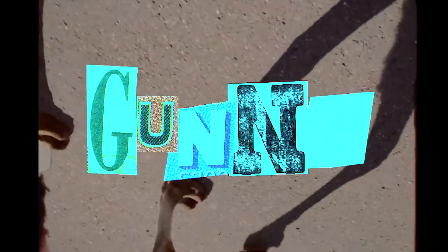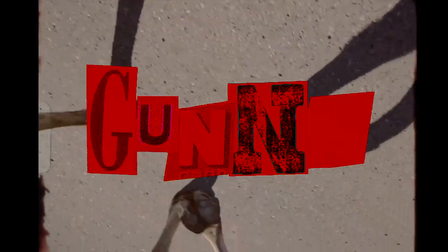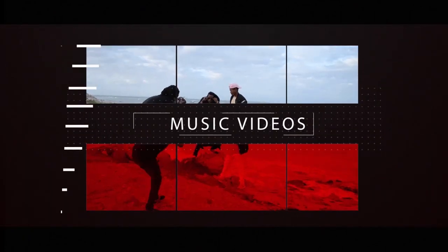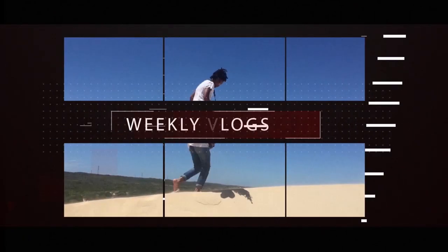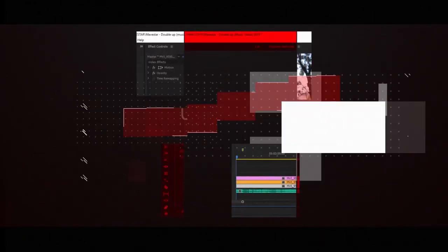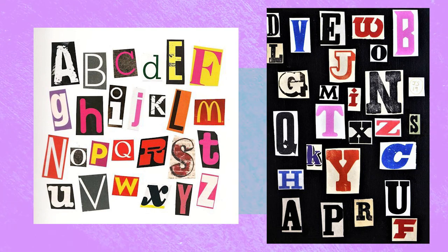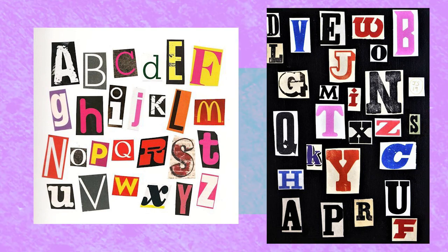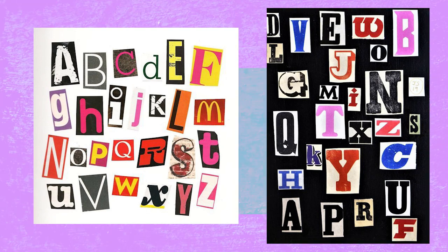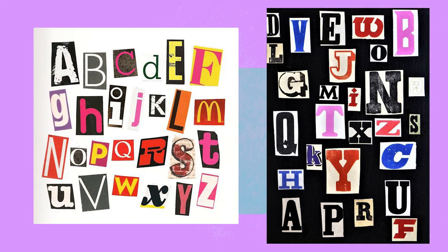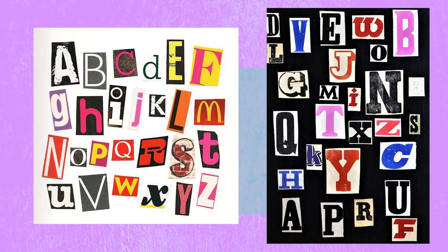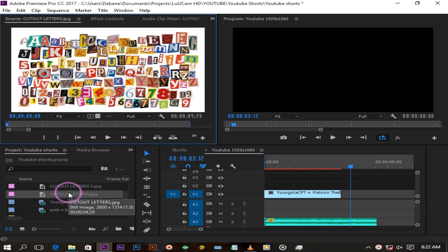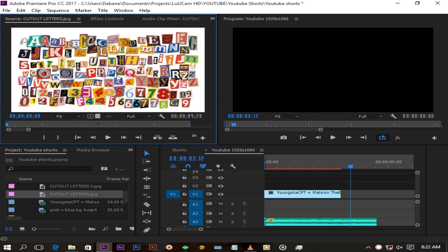How to Create a Digital Scrapbook Title. To achieve this you will need these two images. I will link them in the description below for free. So basically we will be cropping out alphabets to create our title.